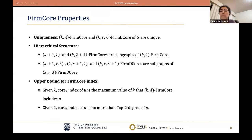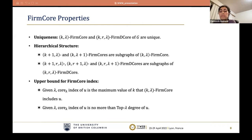We show that firm core has nice properties analogous to k-core in single-layer graphs. First, the k-lambda firm core and k-R-lambda firm d-core of a graph are unique. Second, it has a hierarchical structure: k+1-lambda and k-lambda+1 firm cores are subgraphs of the k-lambda firm core. The same property holds for firm d-core. Finally, if we define the core-lambda index of node U as the maximum value of k such that the k-lambda firm core includes U, then this index is no more than the top-lambda degree of U.